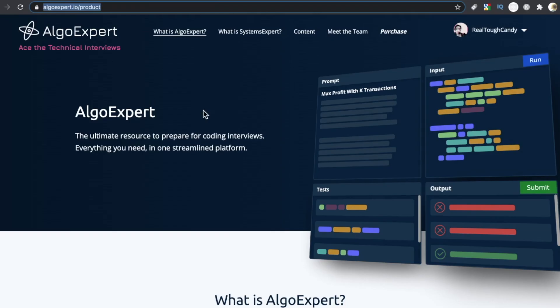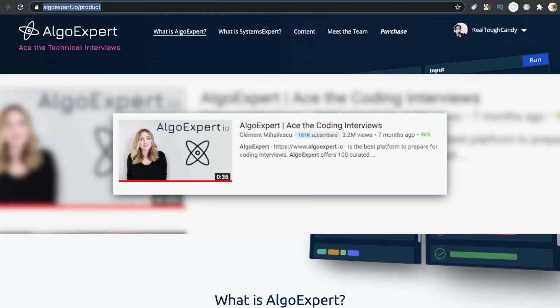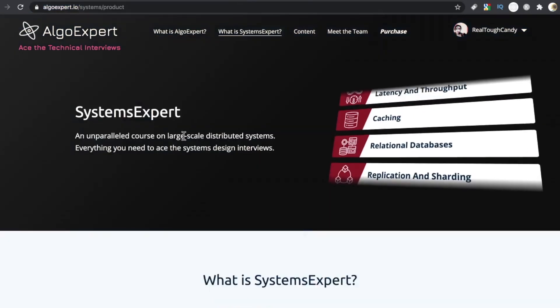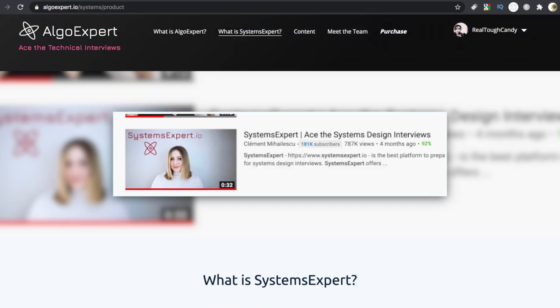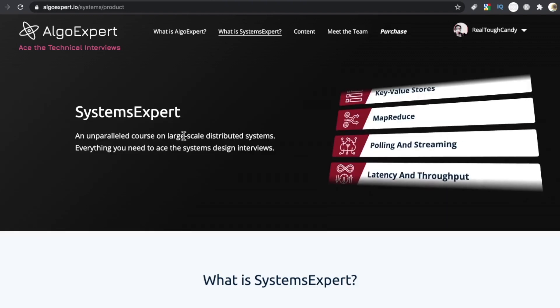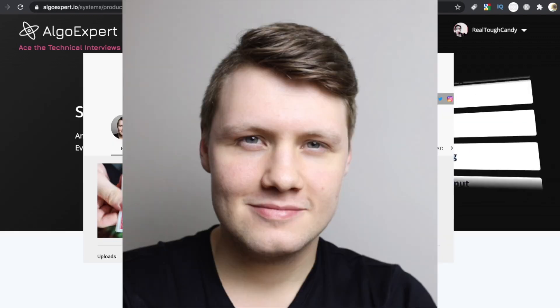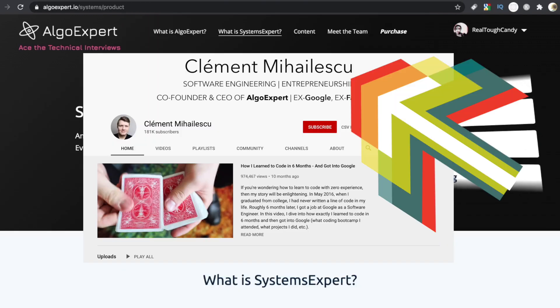If you're on YouTube with any regularity, there's a good chance you've seen an Algo Expert video ad or two. I've been seeing more and more Systems Expert ads, courtesy of Clement. He has a great YouTube channel. Check it out.